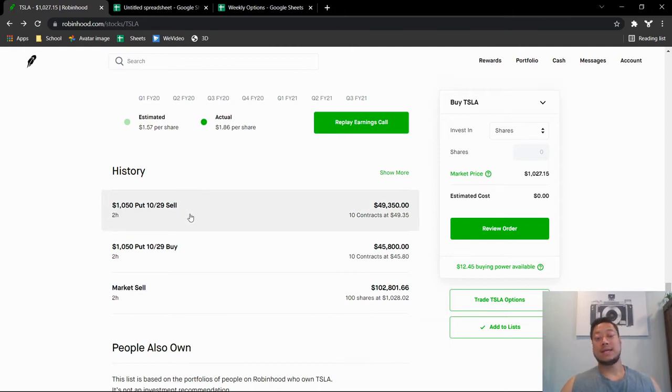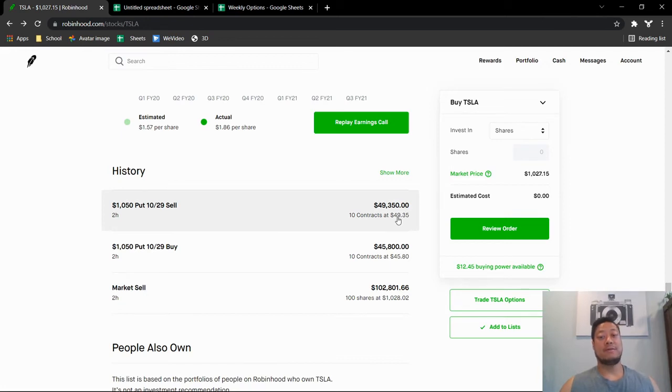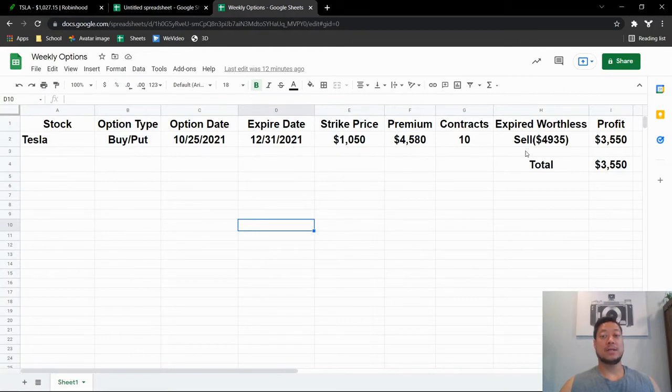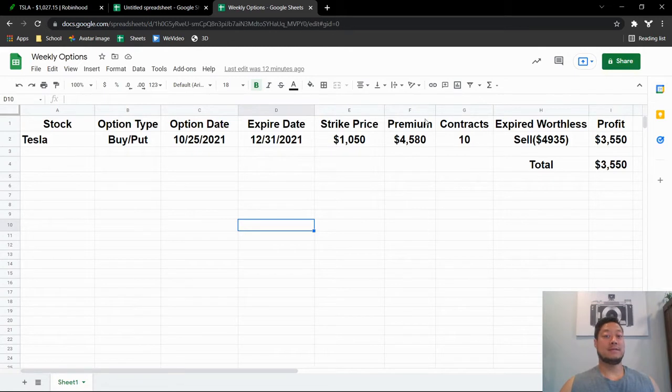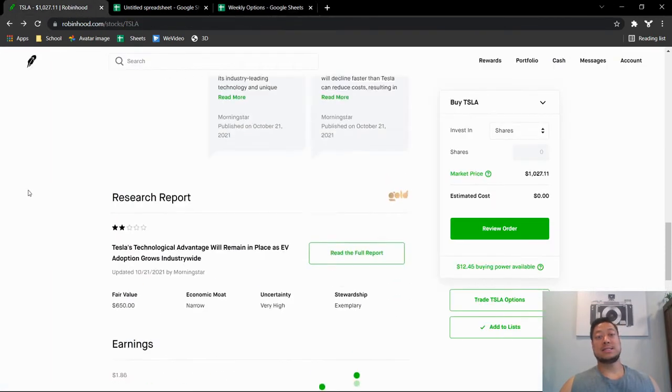dropped about $10, maybe $15 at that time, at an average price of $49.35, which is $4,935. So if you look here on the weekly option chart, just off of that play in three minutes I made $3,550. So Tesla itself,